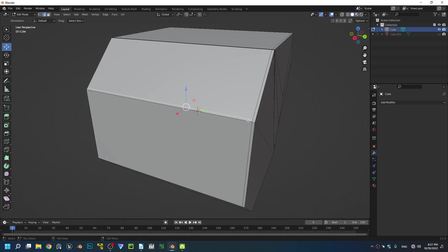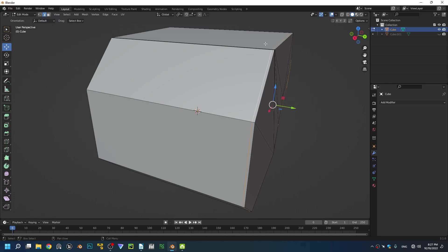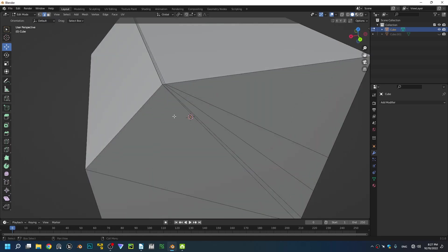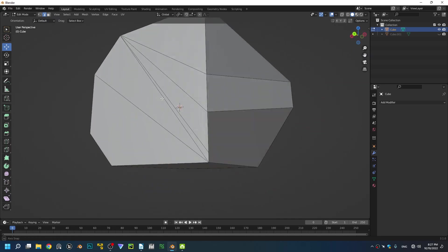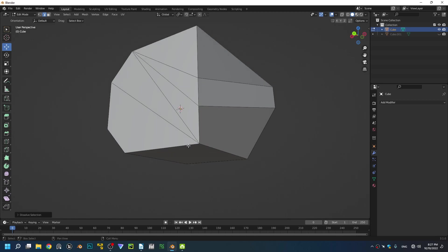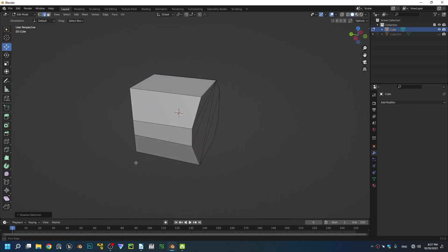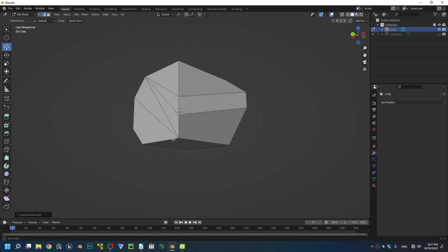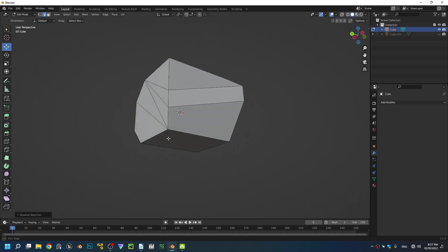These edges right here, you click on them holding Alt, click on them, it's gonna select the entire loop. Click Ctrl+X to get rid of them. Very easy to do. And that's it, we got one right here and we're done.